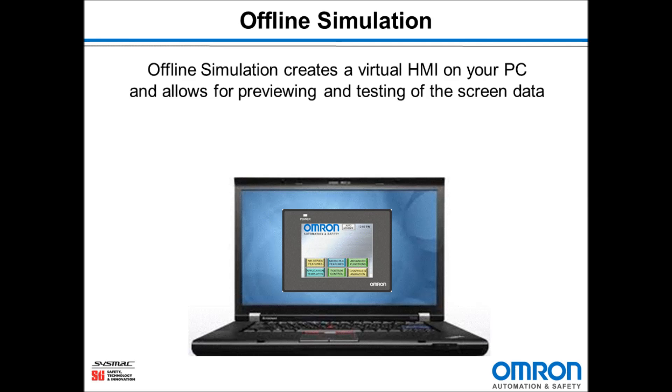Offline Simulation creates a virtual HMI on your PC and allows for previewing and testing of your screen data.